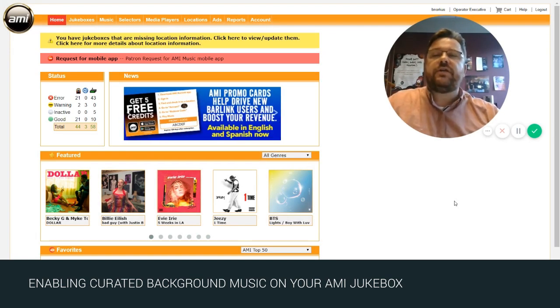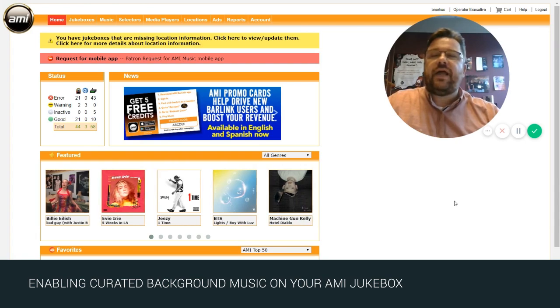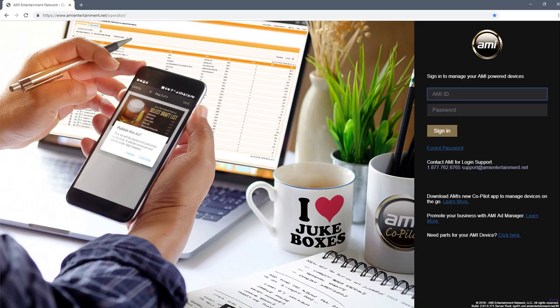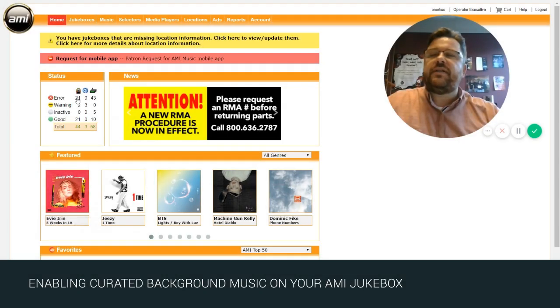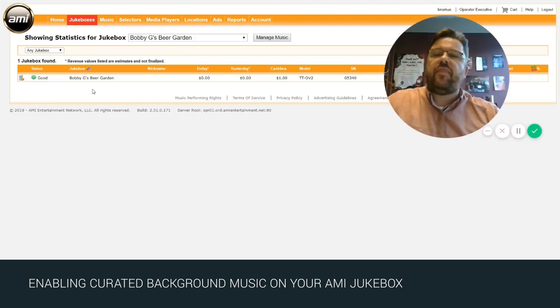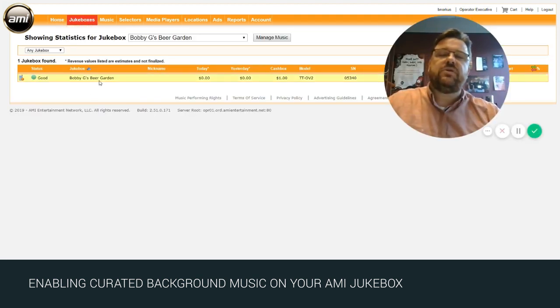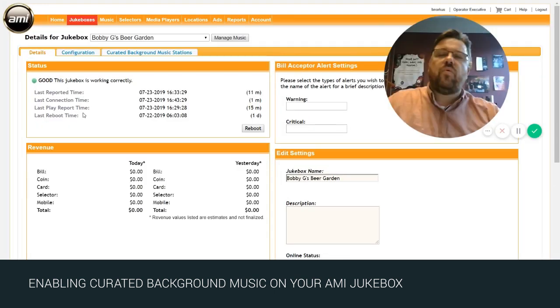The first thing you're going to need to do is log into your AMI operator portal and you do that by going to AMI entertainment.net. So here we are on the dashboard. The first selection you need to make is to go to your jukeboxes and then select the jukebox that you wish to enable the background music on.